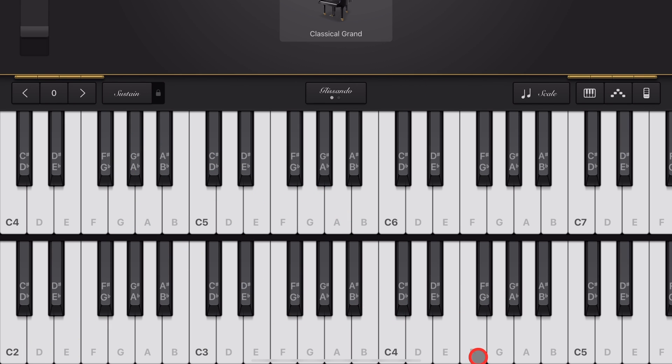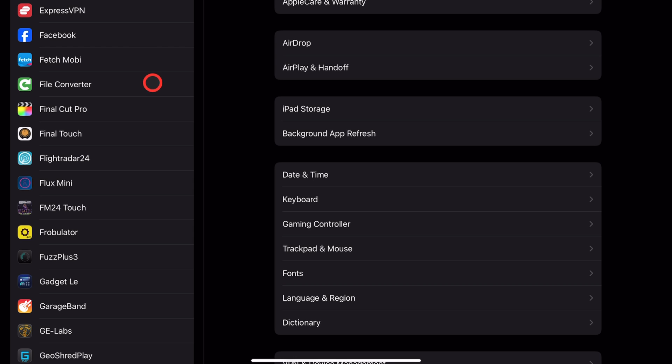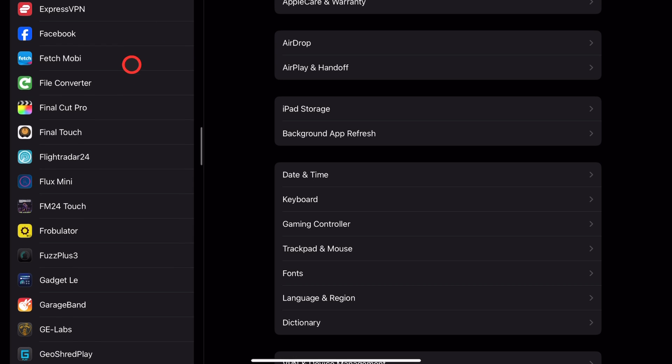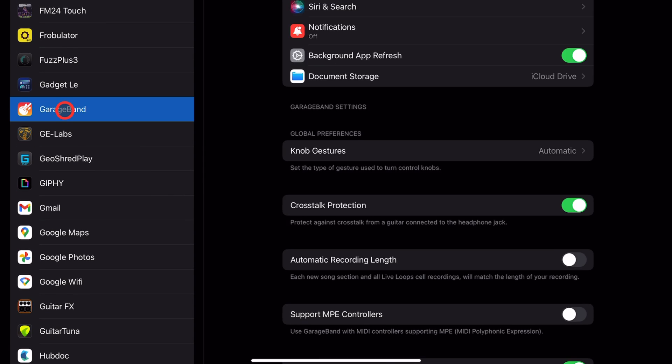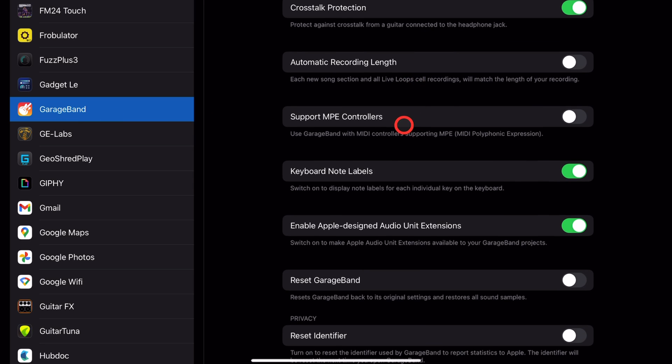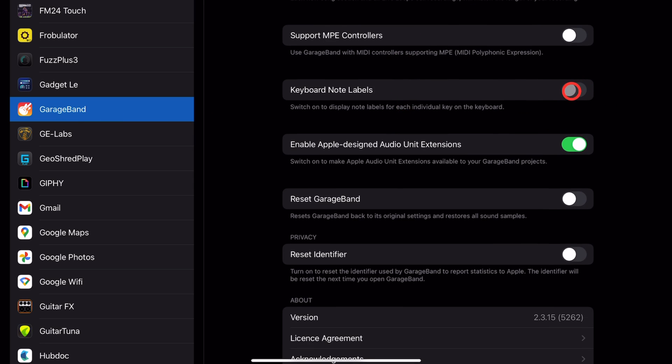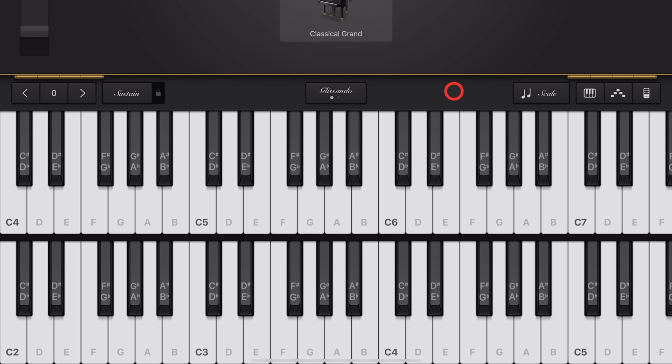Now, when using two different keyboards, I recommend having note labels on so you can clearly see what notes are on each keyboard. To do that, we need to jump out of GarageBand into our Settings app. Here in Settings, on the left, scroll down until you find GarageBand and tap on that one. And then over here on the right, you need to make sure that keyboard note labels are enabled.